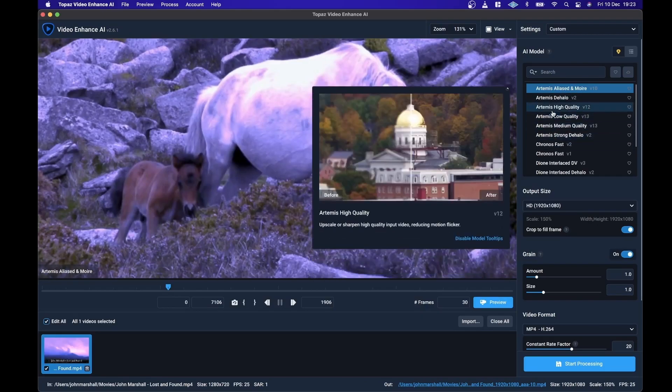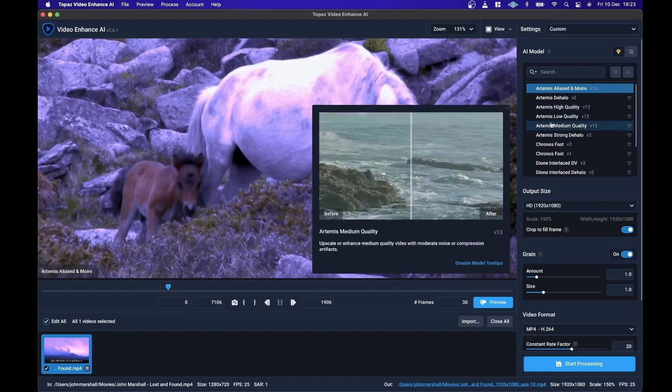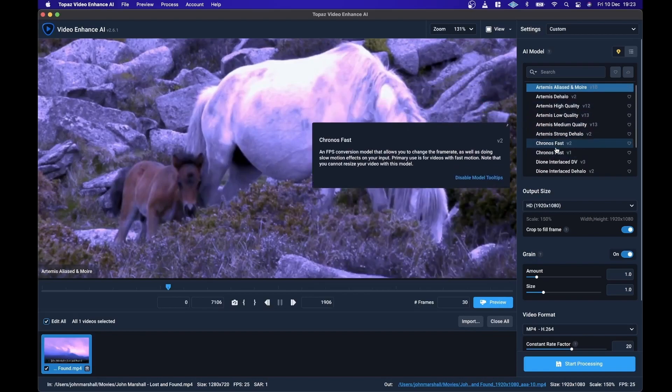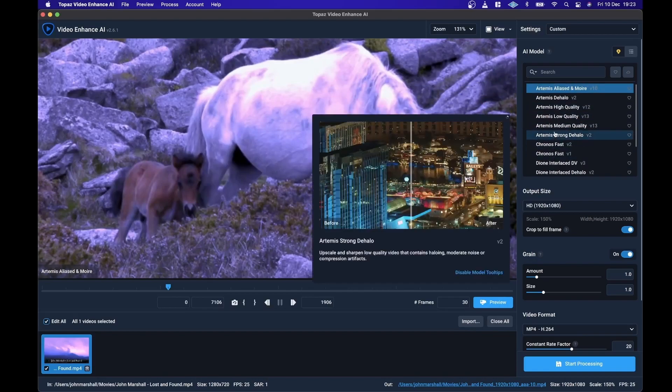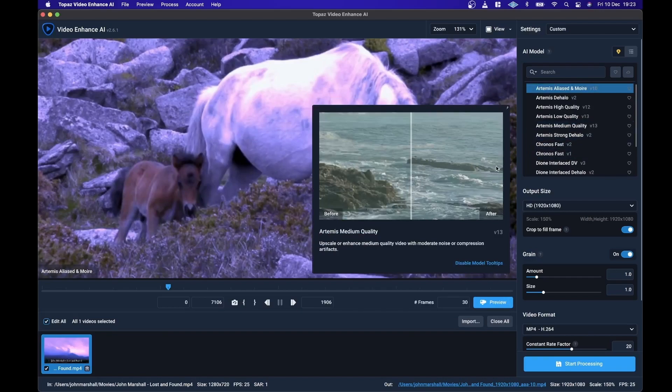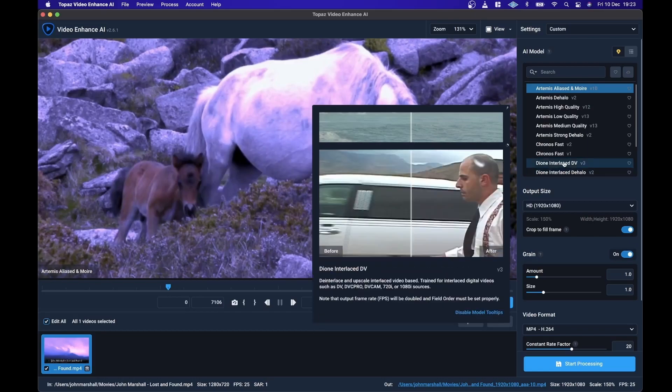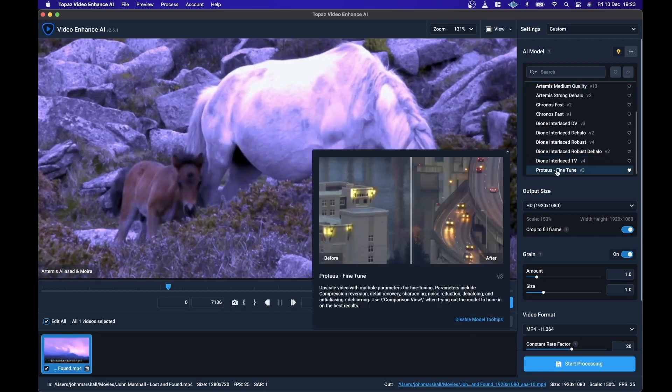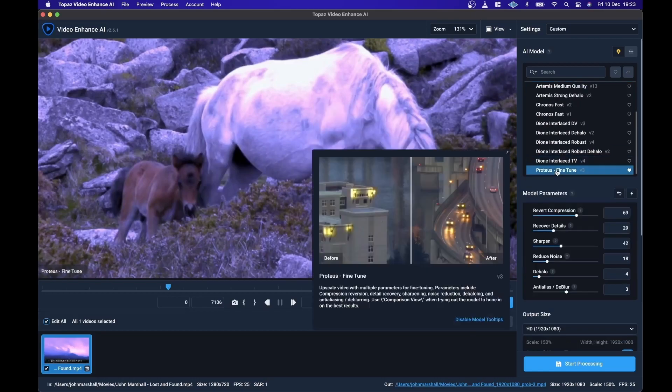Then you've got a bunch of low quality, high quality, medium quality, which is specifically designed for enhancing high quality video, medium quality video, low quality video. But as I say, I find that the Proteus Fine Tune works the best.